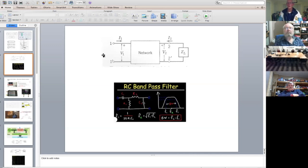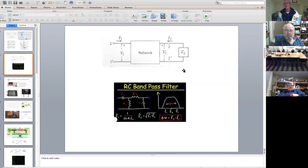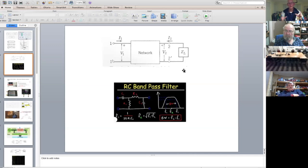If it's feeding an inductive load, you end up with the current lagging the voltage. If it's feeding a capacitive load, the current leads the voltage. So imagine looking at the input voltage and current, the output voltage and current, but looking at the relationships in terms of phase — so you can see how the phase changes across the network.